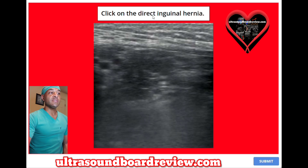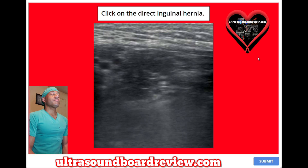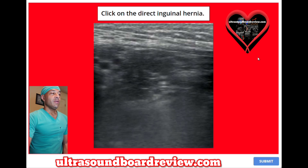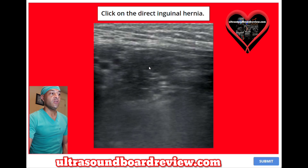Click on the direct inguinal hernia. This right here is the hernia. This is the direct inguinal hernia.